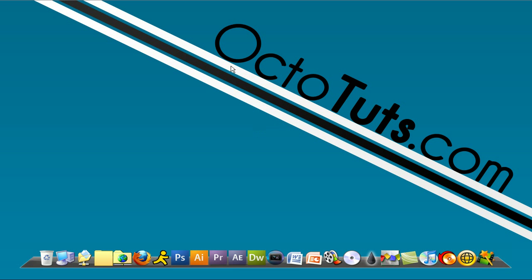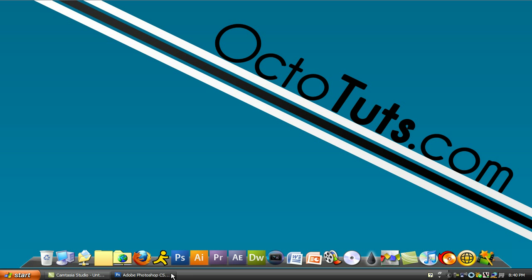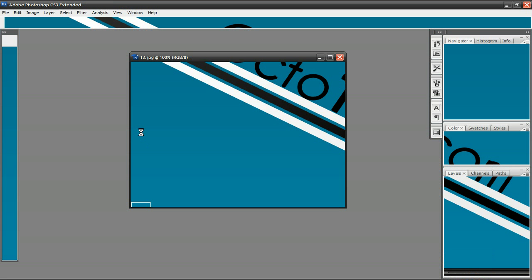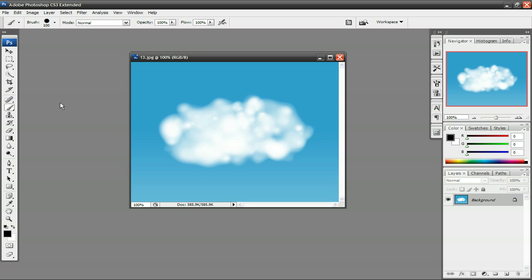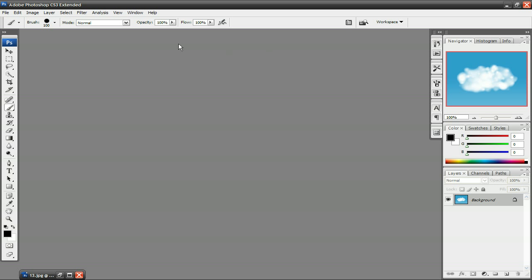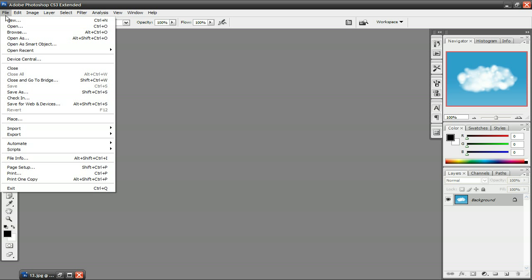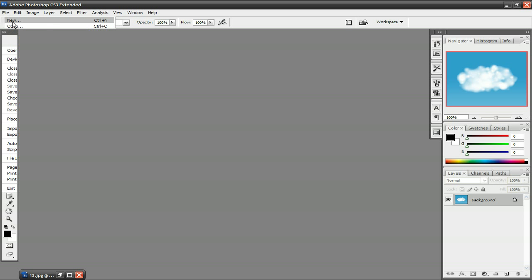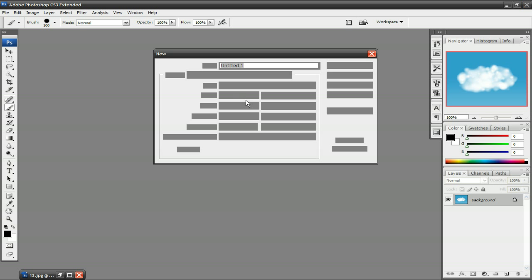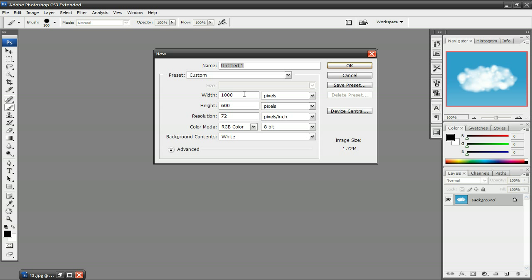Hello and welcome to another video tutorial brought to you by octotuts.com. Today, we're going to be taking a look at making a realistic cloud brush in Photoshop. So this is what our final effect is going to look like. So let's go ahead and get started. The first thing you want to do is click on File, New, and make a new image. You want to make it 1,000 by 1,000 pixels and press OK.